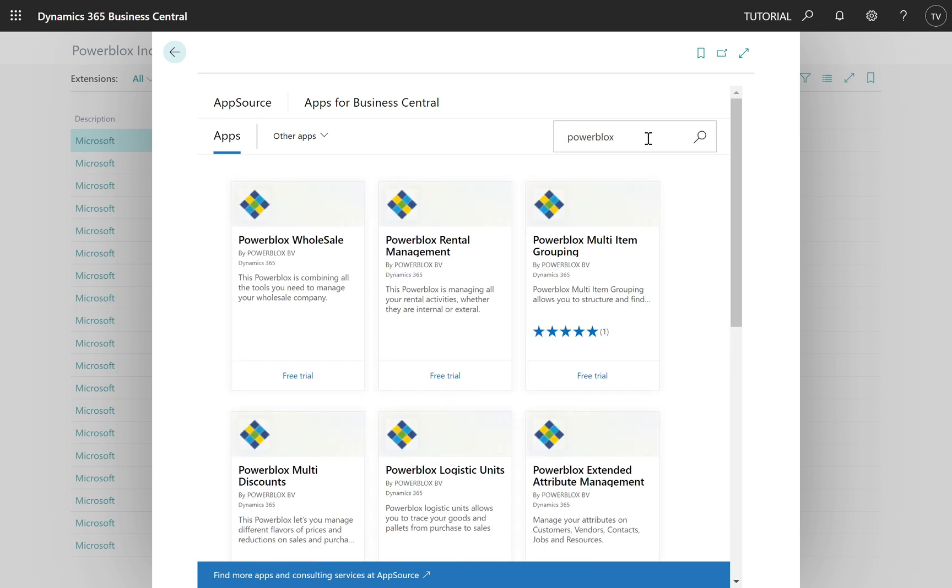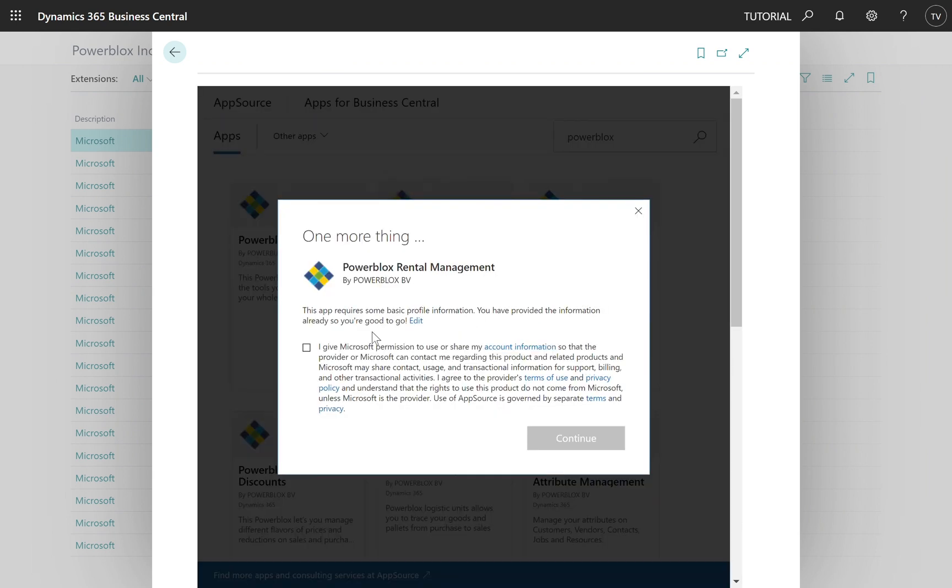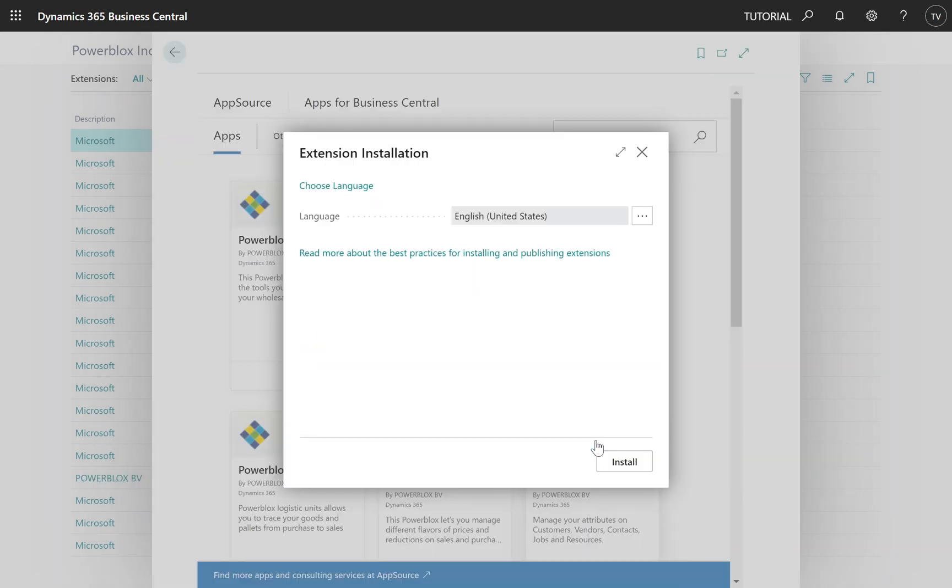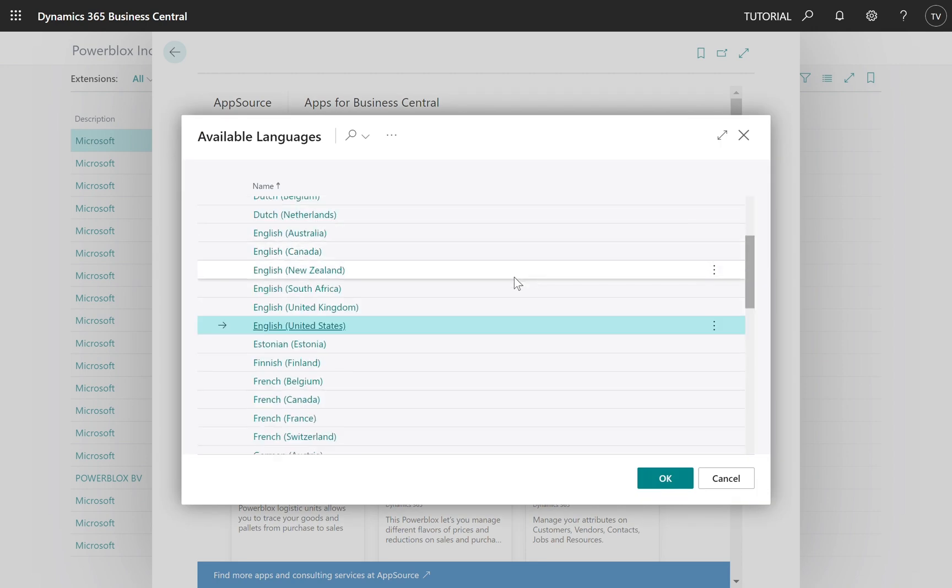Once found, click on the free trial button. Next, give Microsoft the permission to share your profile information with us and click continue.